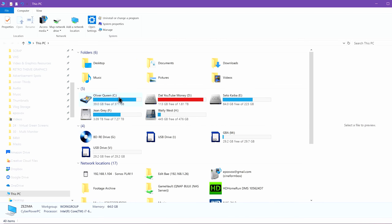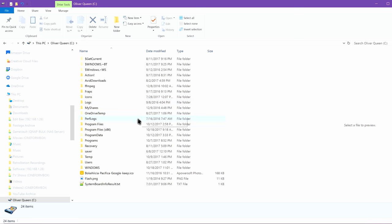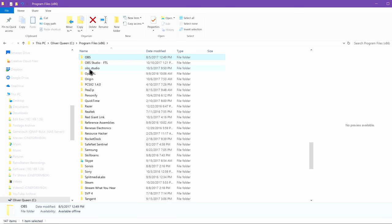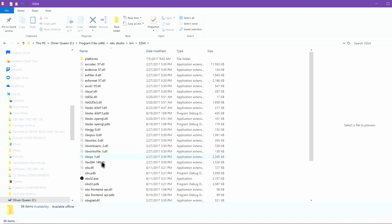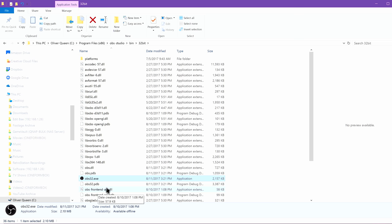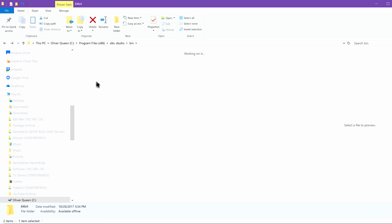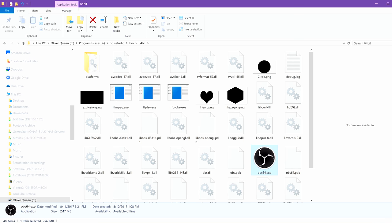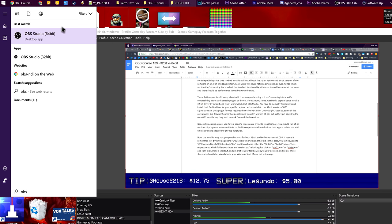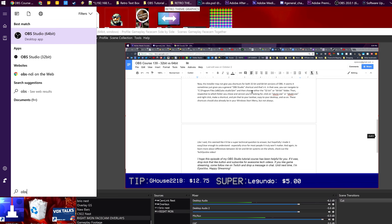The installer may not give you shortcuts for both 32-bit and 64-bit versions of OBS. Sometimes it just gives you a general OBS Studio shortcut. In that case, you can navigate to C:\Program Files (x86)\OBS-Studio\Bin, and then choose either the 32-bit or the 64-bit folder. Then, depending on which version you're choosing, you can click on OBS32.exe or OBS64.exe, right-click, make a shortcut, and then pin that shortcut to your taskbar or copy it to your desktop. These shortcuts should also already be in your Windows Start menu, but not always.